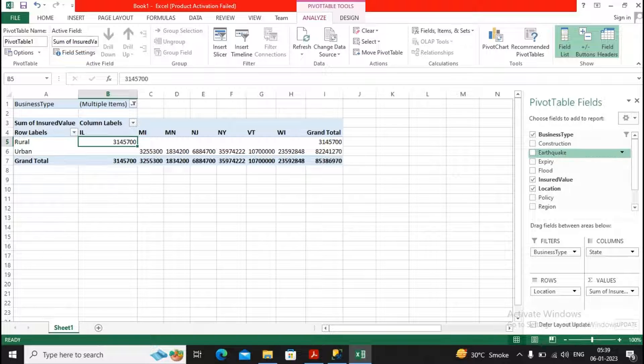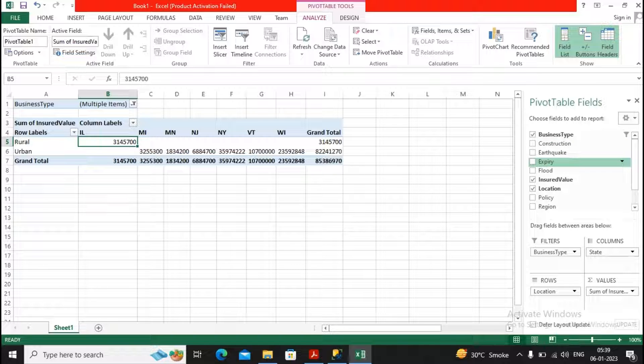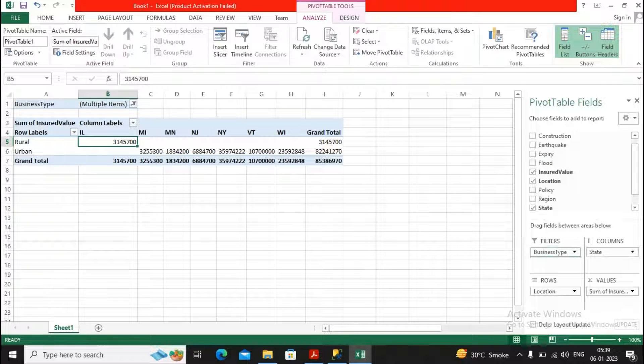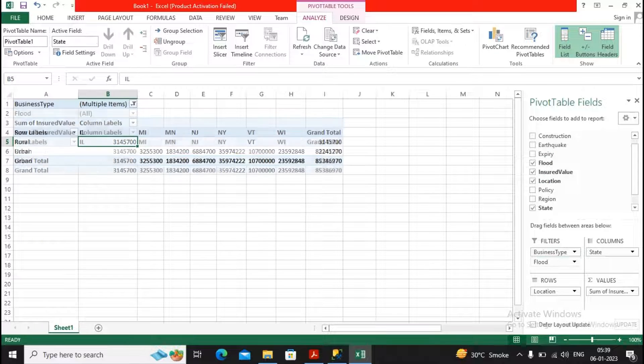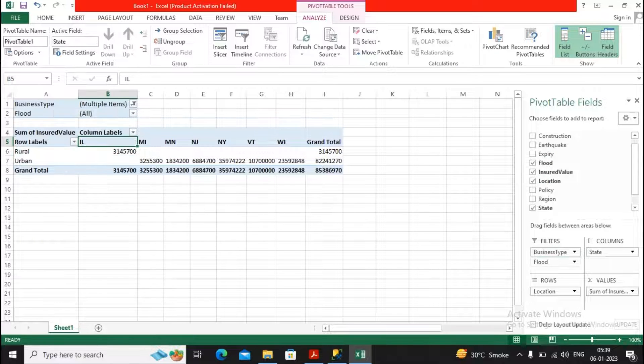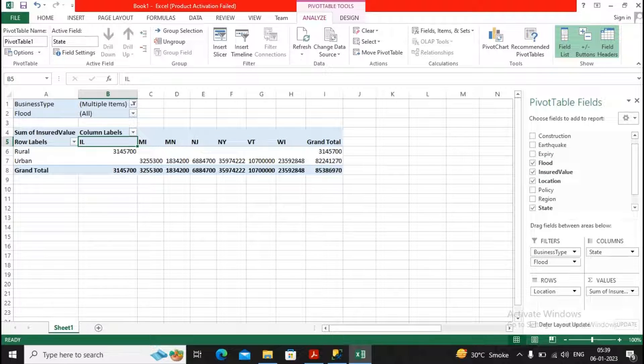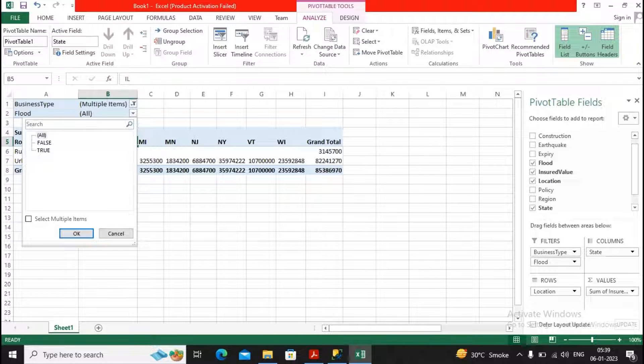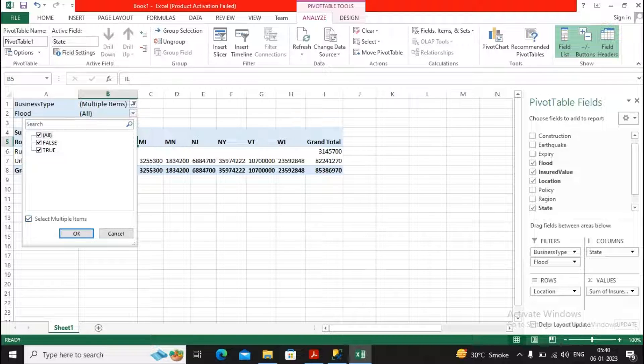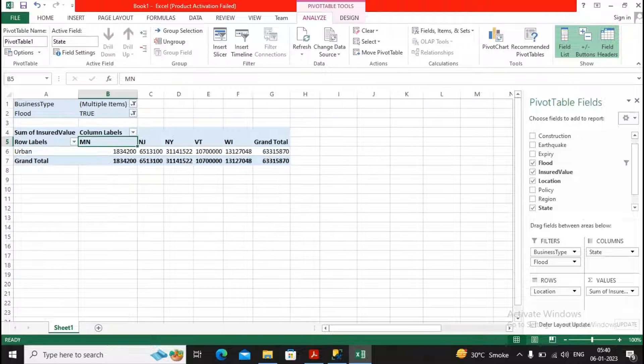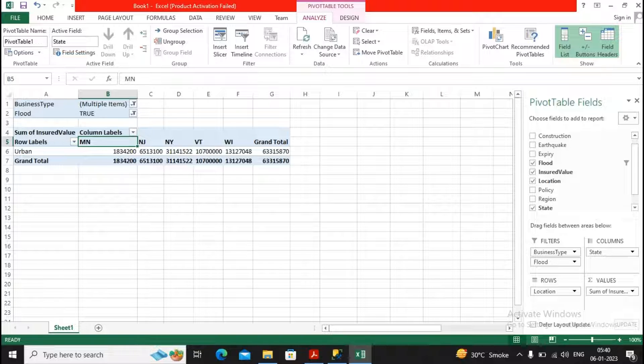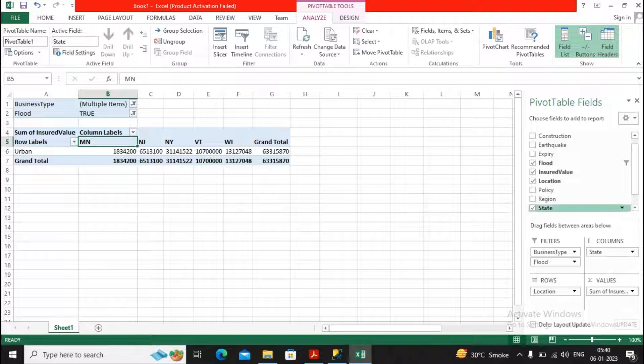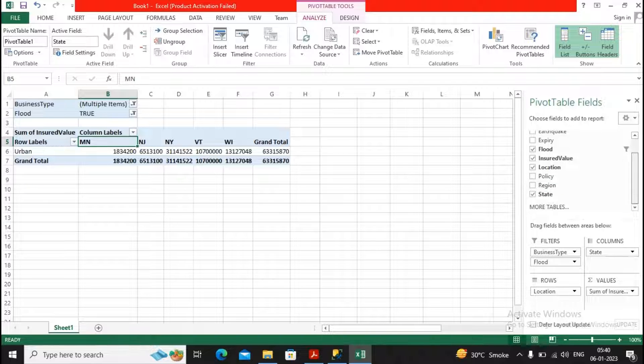Now you will find earthquake, constructions, expiry. Okay, I would like to know the expiry, or I require to know the flood. So I just mentioned the business type over here as flood. So here on flood, there are all options. You will find false and true. So this is the way by which the analysis is being done when you are trying to implement the pivot table.